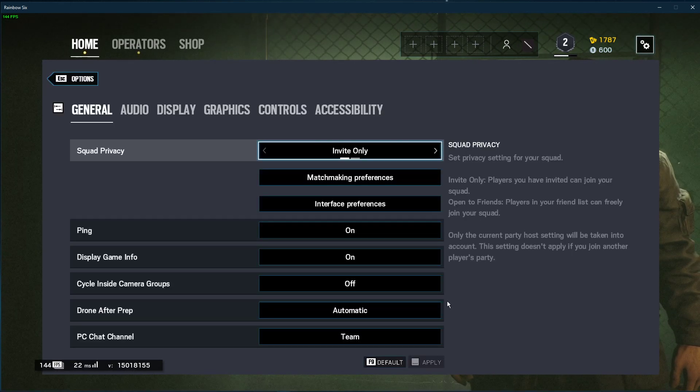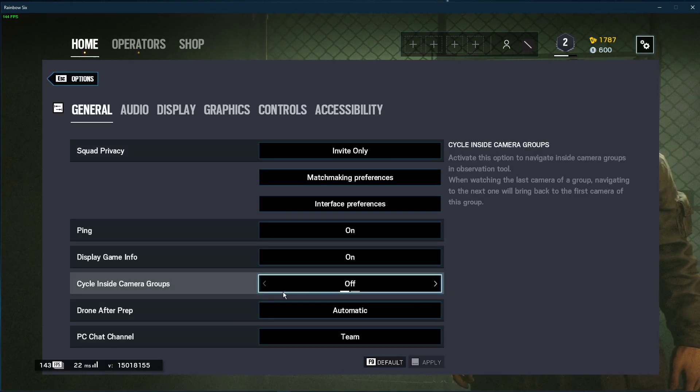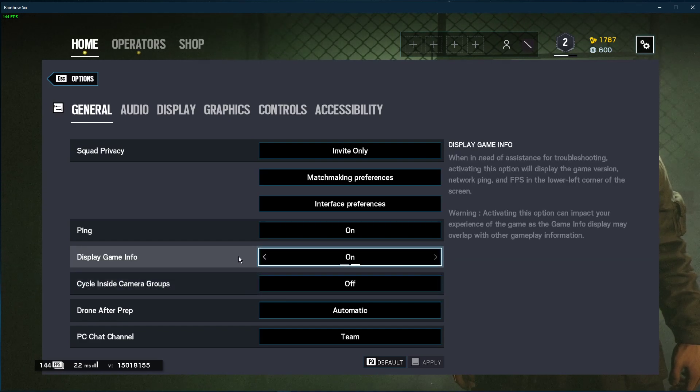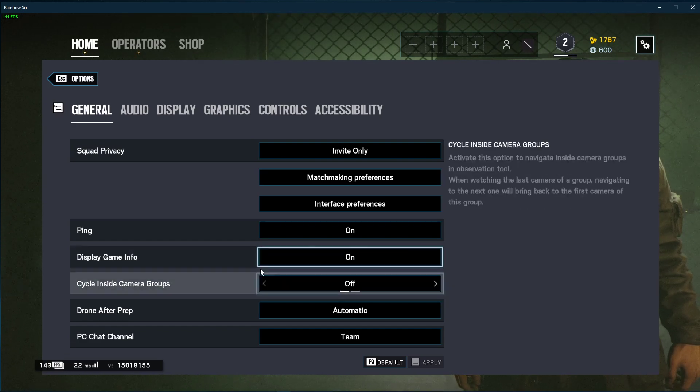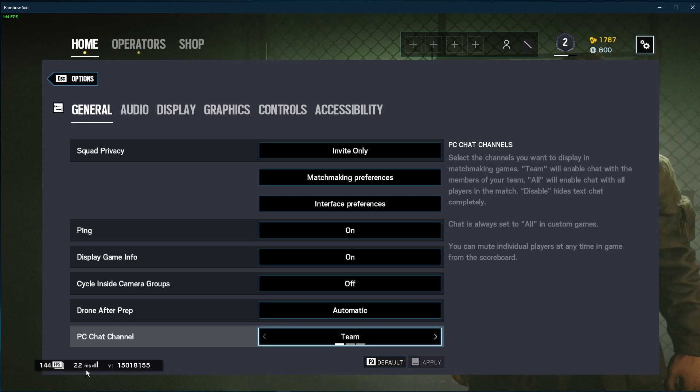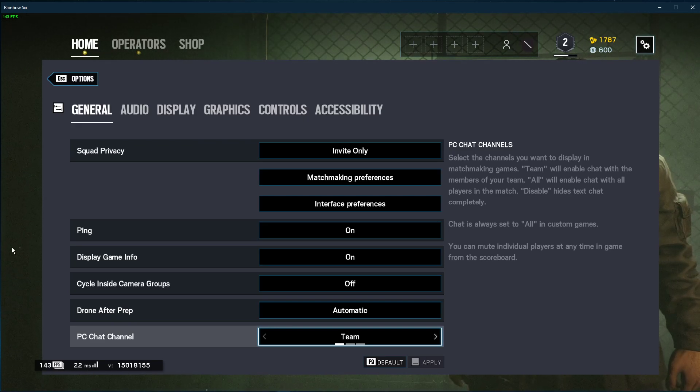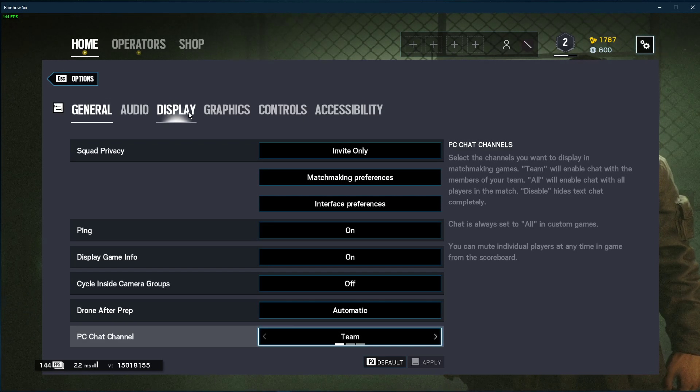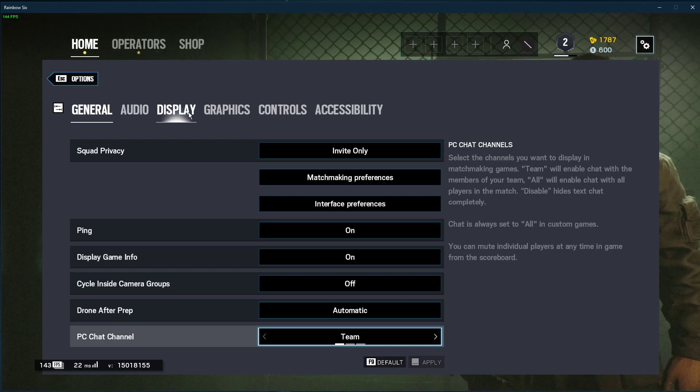In the General tab, enable the Display Game Info option, which will show you your current framerate, latency and game version in the lower left corner of your screen. This will help you determine which tweaks help you out the most.